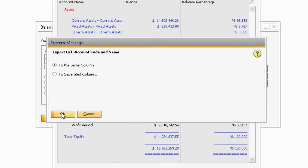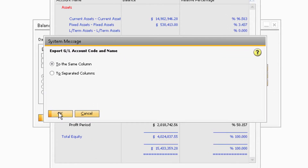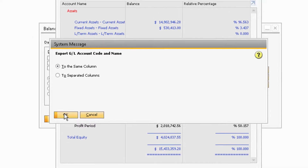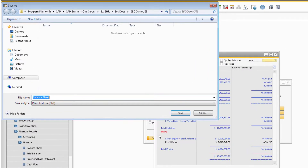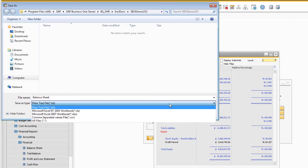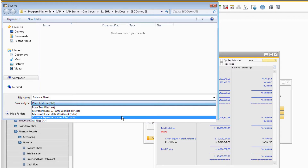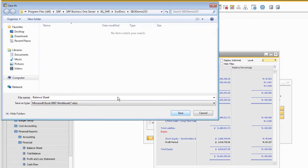This time it may ask you if you want the GL account code and name to appear in the same or separate column. Make your selection and click OK. Then proceed to change the file type to an Excel workbook file type, and click Save.